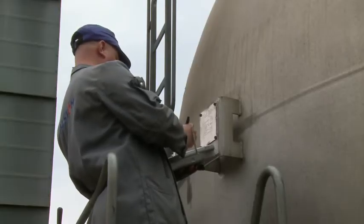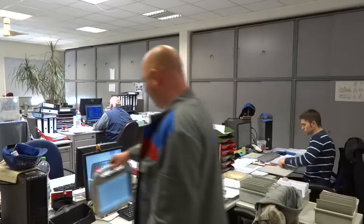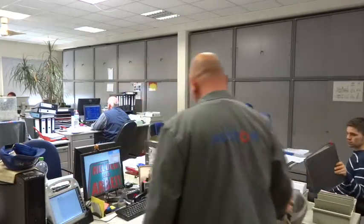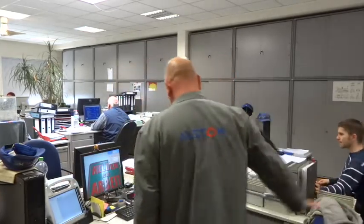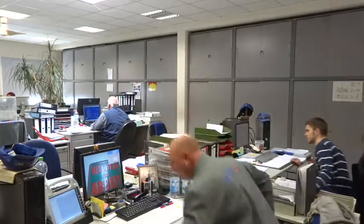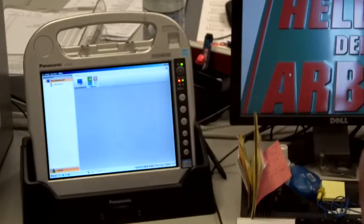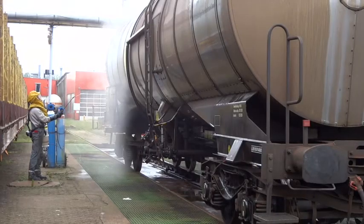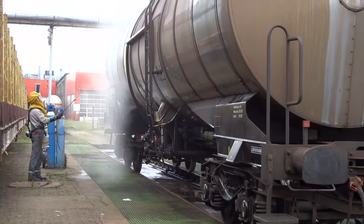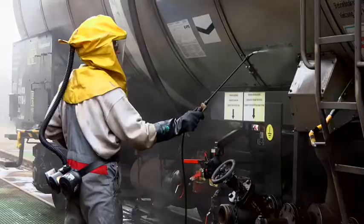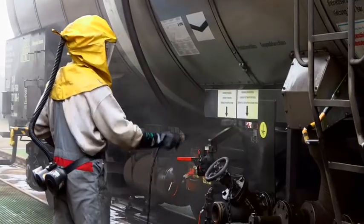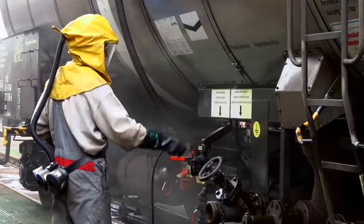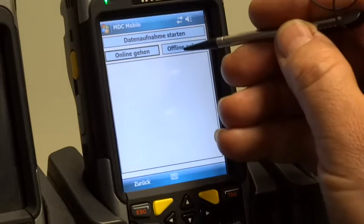After inspection, the work planner again docks his tablet. The data is transferred to the database and is directly available to everyone. When the safety check and/or cleaning have been carried out, the wagon can be shunted into the workshop so that the required work can be done.